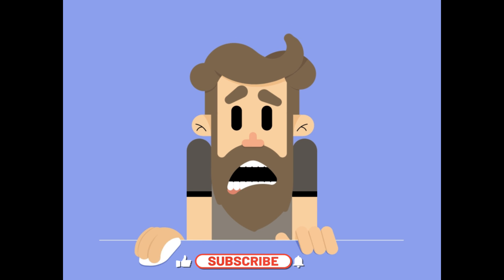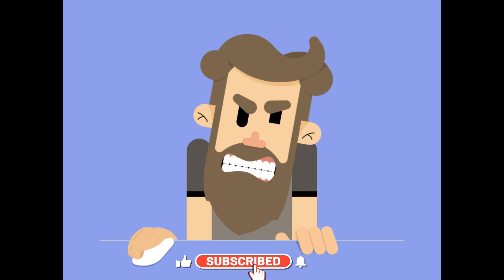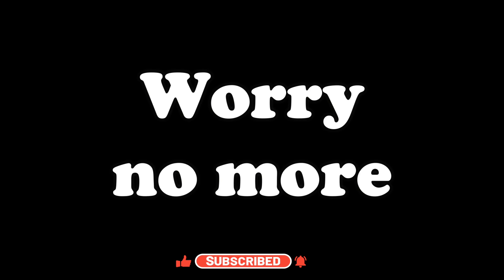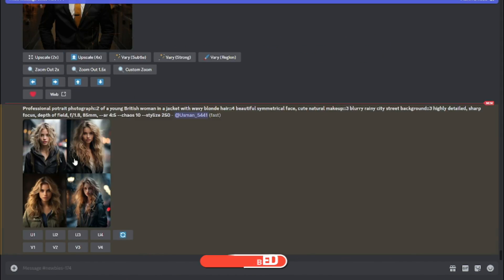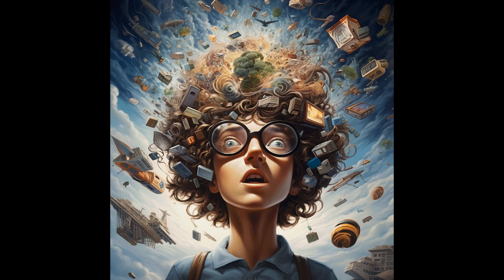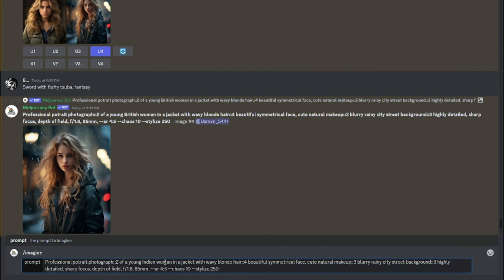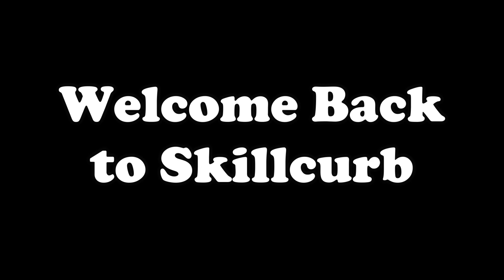Are you grappling with the challenge of squeezing out the absolute best from your Mid Journey adventures? Well, worry no more because in this video I've got you covered. I've plugged into the depths of Mid Journey, explored its secrets, and today I'm here to share the wealth of knowledge I've uncovered. Hey guys, welcome back to Skill Curve.